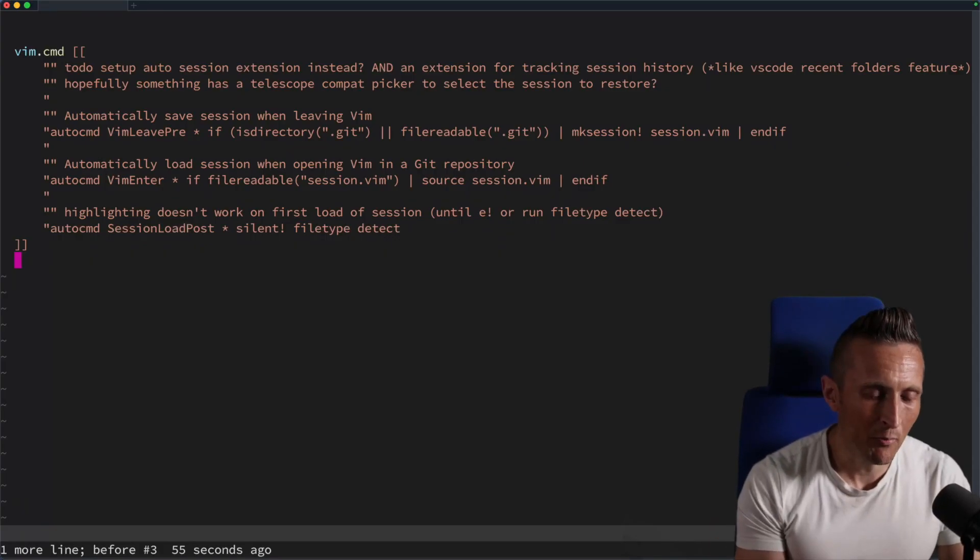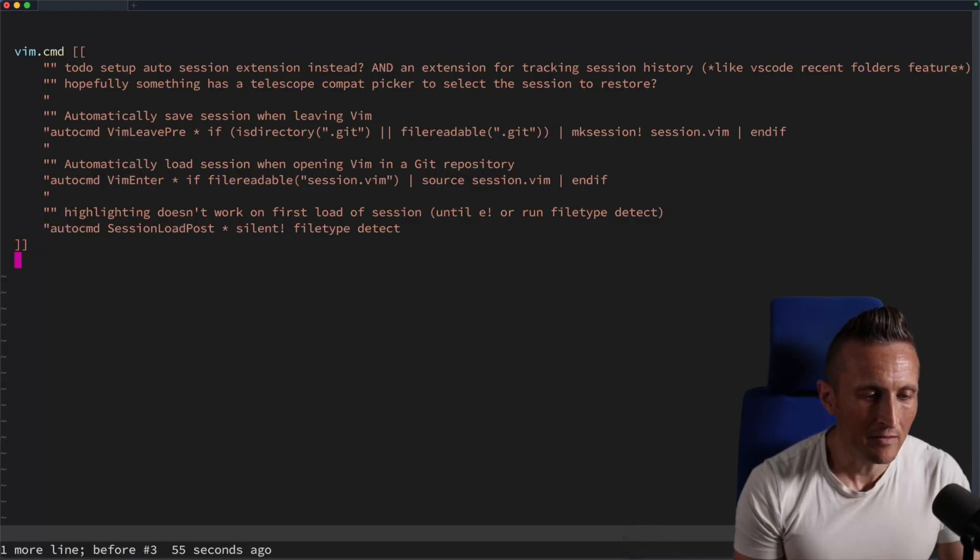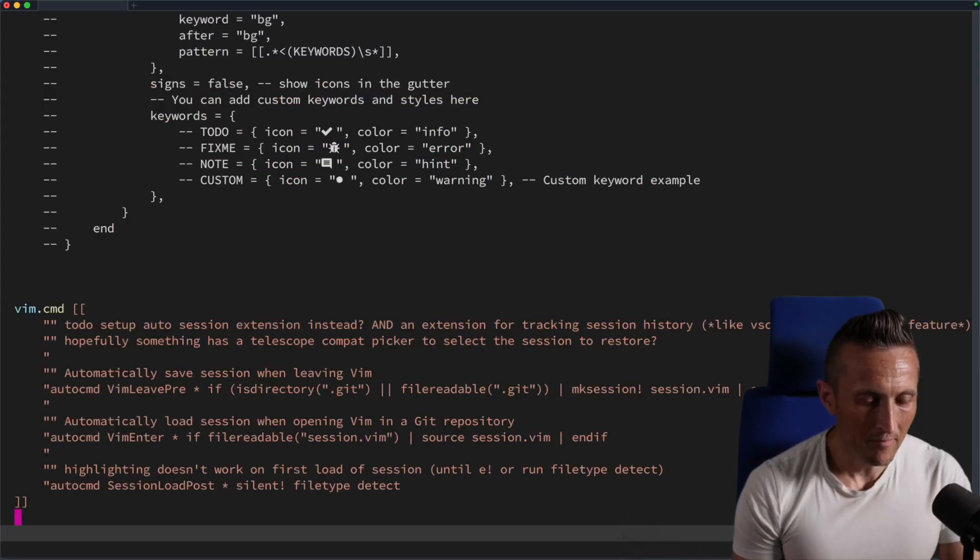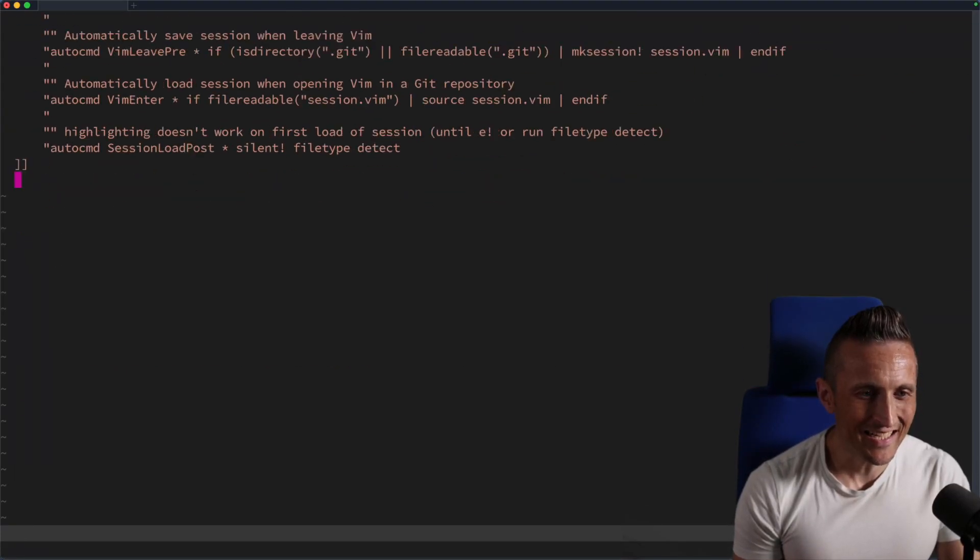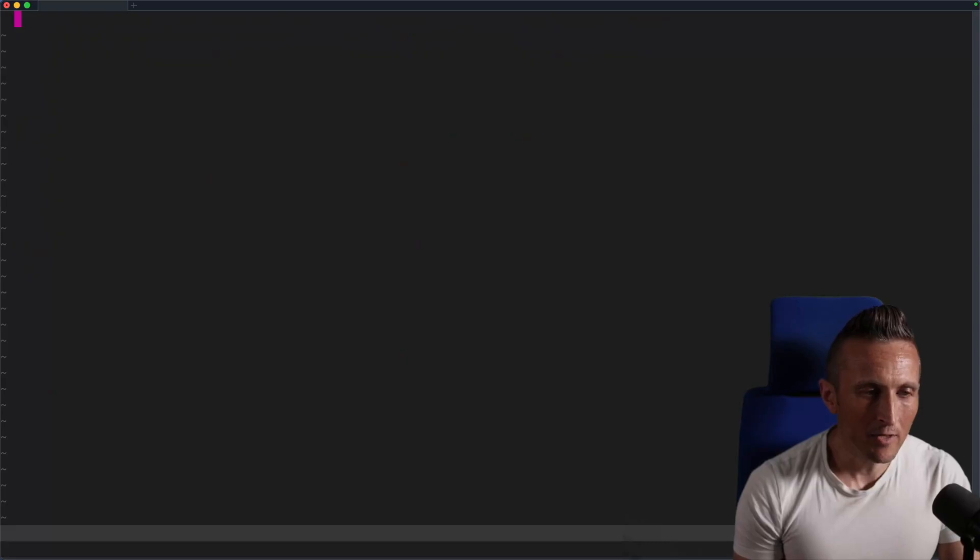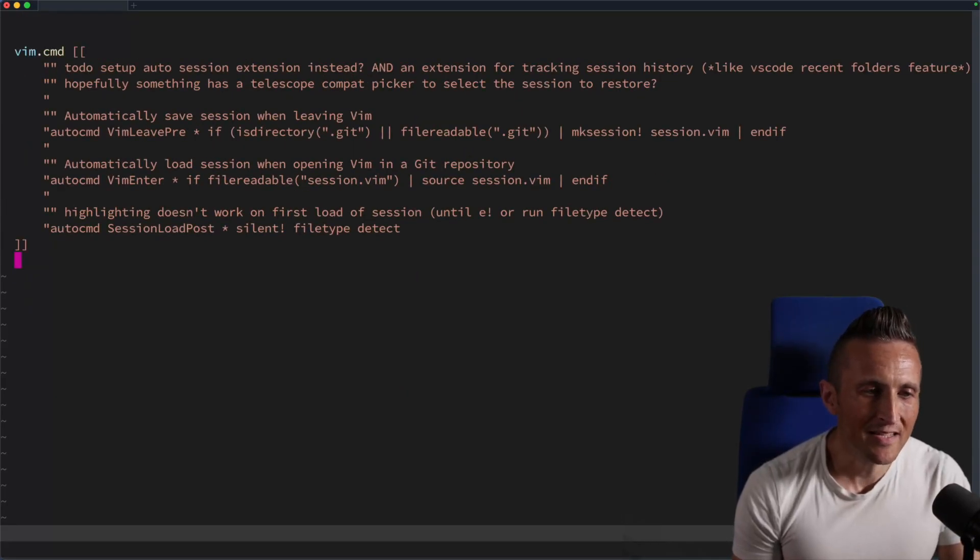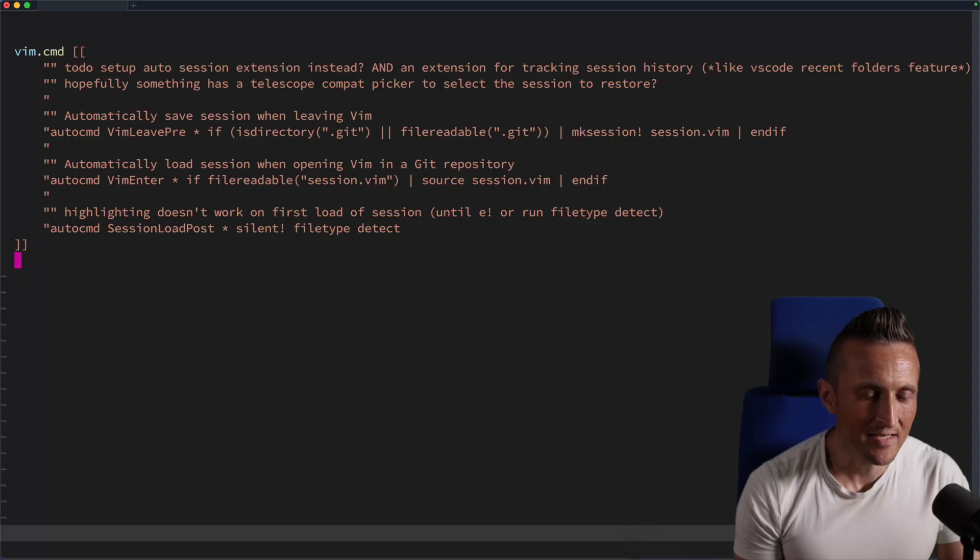And then one more thing I want to point out, if you see when I'm scrolling here, if I do ZB or I do ZT here, when I'm scrolling, you can see it's kind of a smooth scroll. That is not by default.